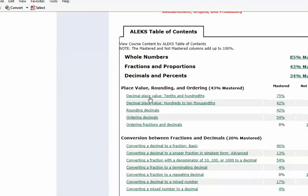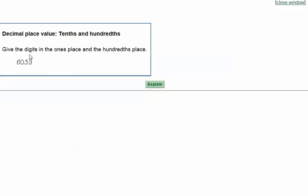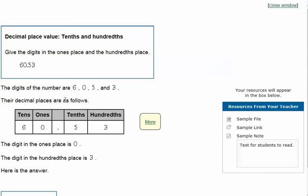Okay, let's do one more. We're supposed to give the digits in the ones and the hundredths place. Remember, 'hundredths,' because it has 'th' on the end, is going to mean behind the decimal point; the ones will be in front of the decimal point. The place value chart is the same chart for every problem — the order does not change. Tens column is here, ones, decimal point here, tenths here, hundredths here.